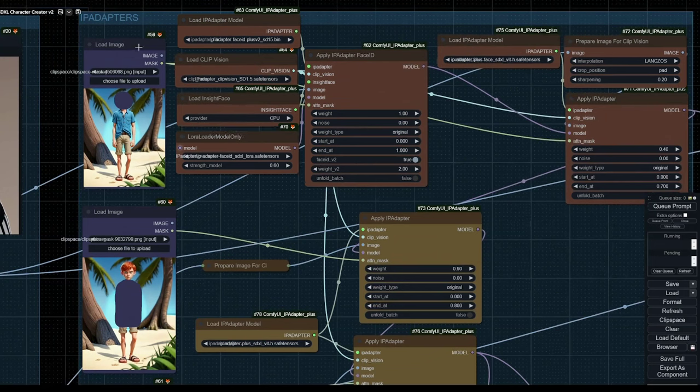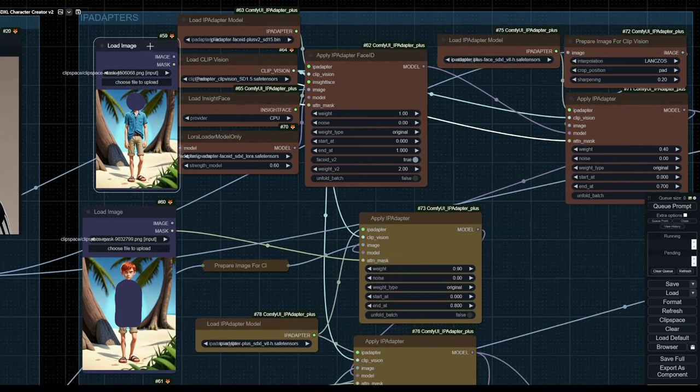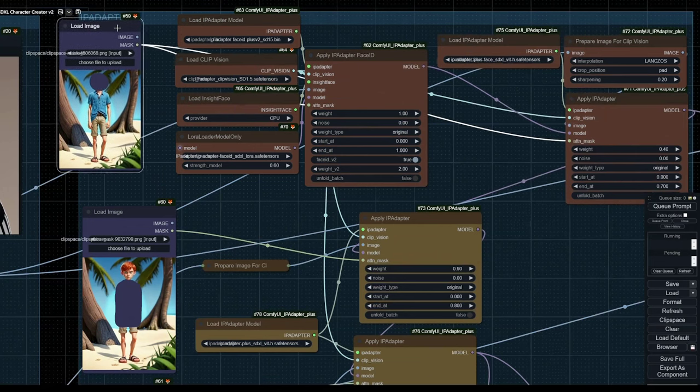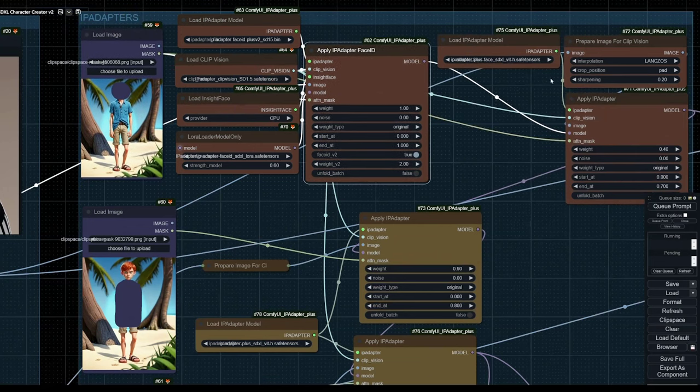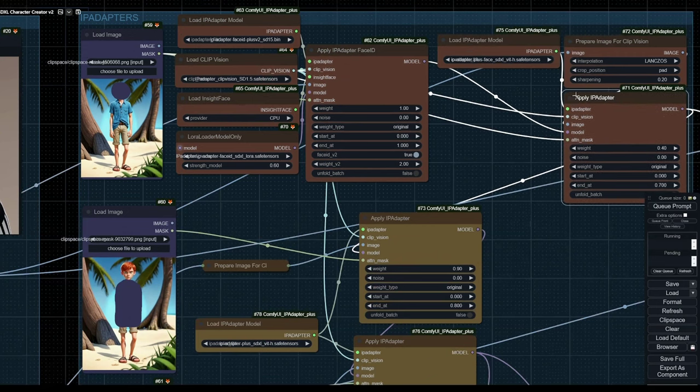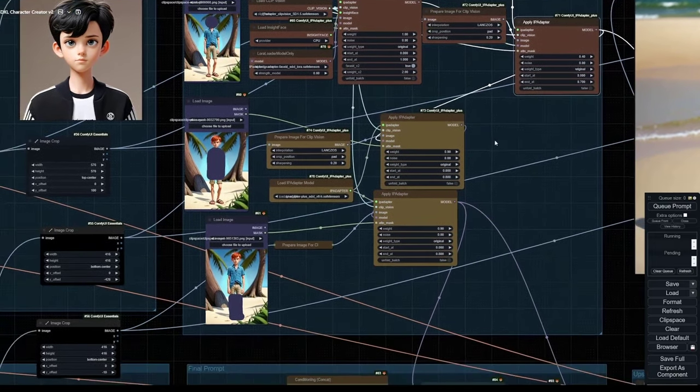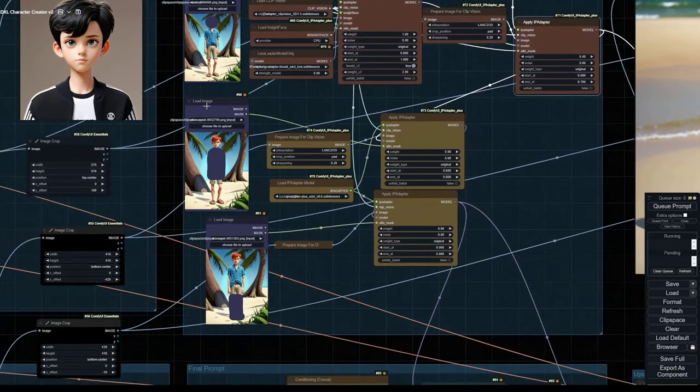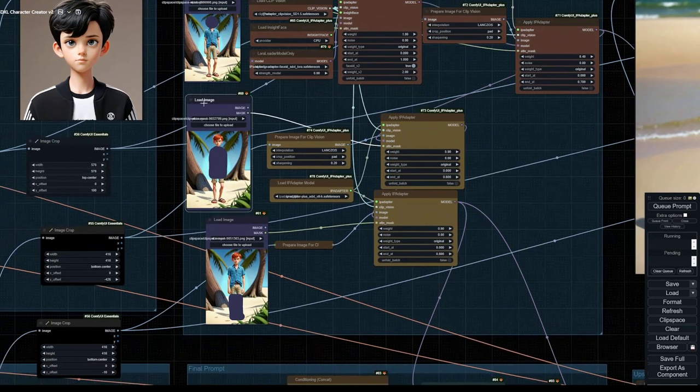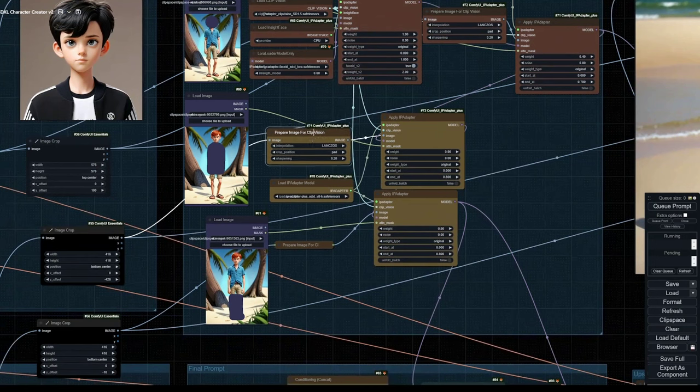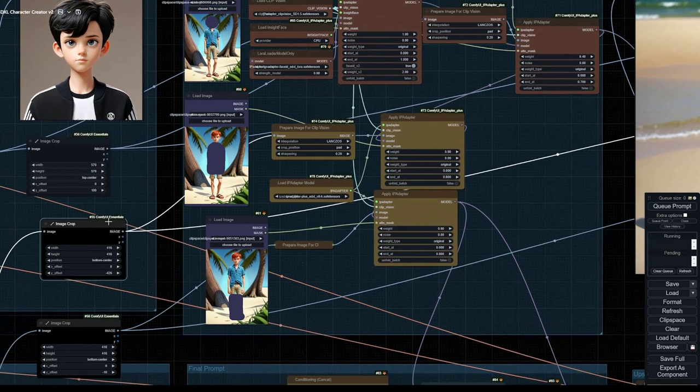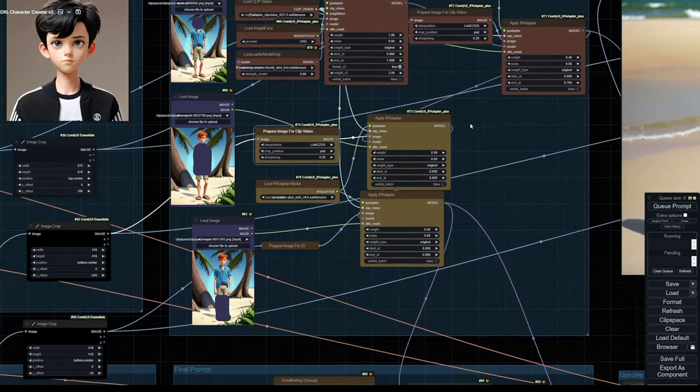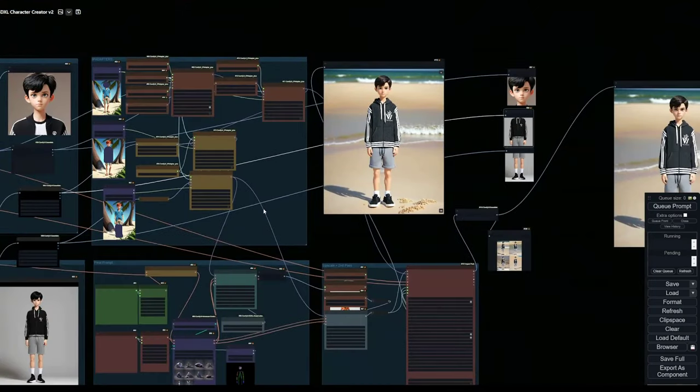We also use a mask here. That is the attention mask that drives this IP adapter as well as this IP adapter. After that, we have our torso. We have our image for our torso. This is our attention mask. Here our torso gets prepared for CLIP vision. As you can see, this is this image right here.